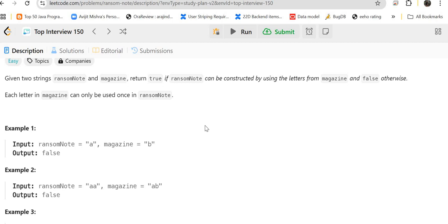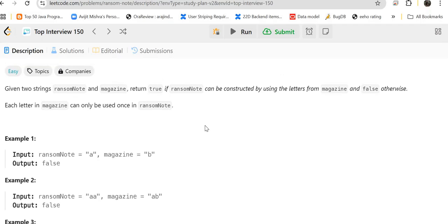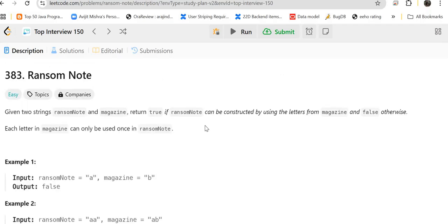Hello guys, myself Amrita. Welcome back to our channel Technosage. In this Top Interview 150 Questions series, today we will be solving problem number 383, which is Ransom Note. Let's get started.